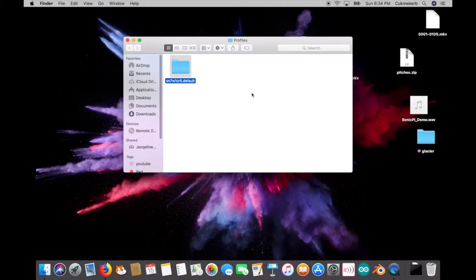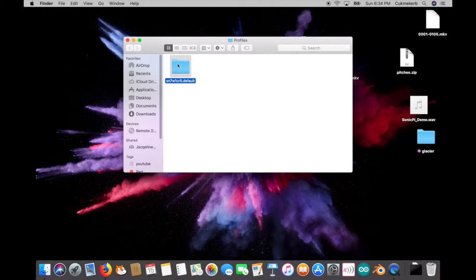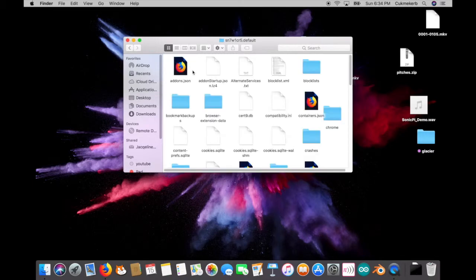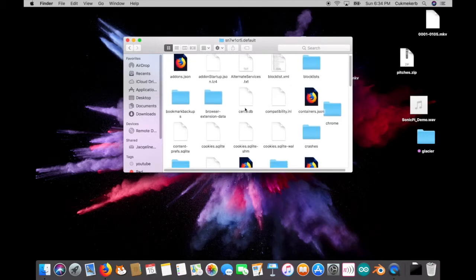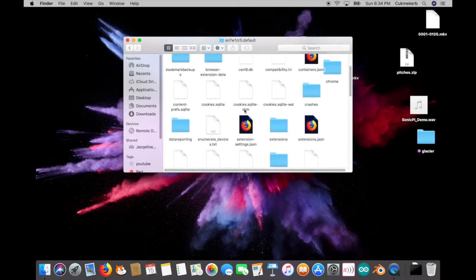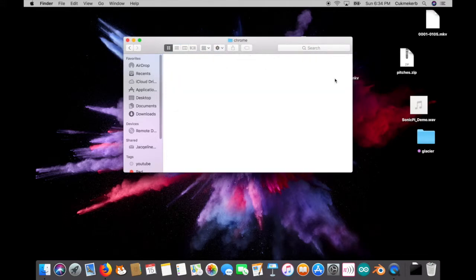So you click it and then this pops up or it might already be opened. Sometimes it is, sometimes it's not. So you open that folder and then there might be a folder in here called Chrome and there might not. If there isn't one, just make one.